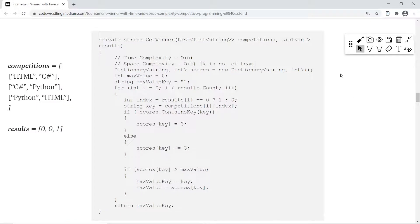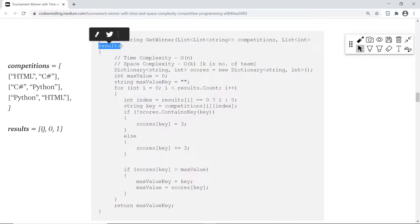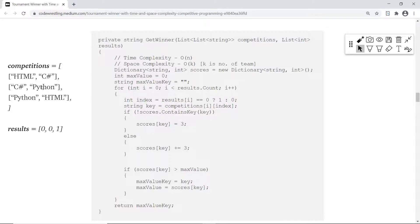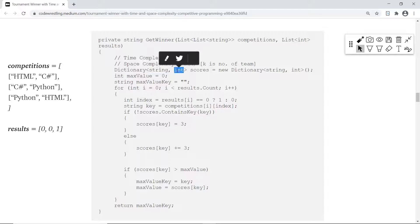Now let's understand the solution. We have a function called get_winner which takes our competitions and results array. When you think about a competition where we have to maintain a score for each language like HTML, C-sharp, and Python, the first thing that comes to mind is a dictionary. In the dictionary we can have a key-value pair where the key is the team name and the value is how many points it has gained. So first we create a dictionary with key as string and value as integer.